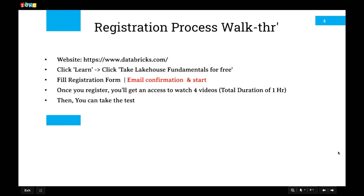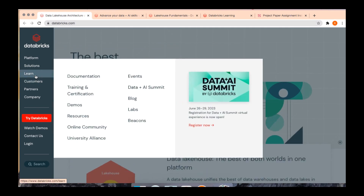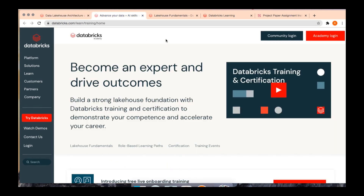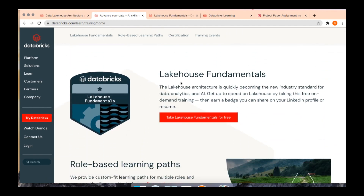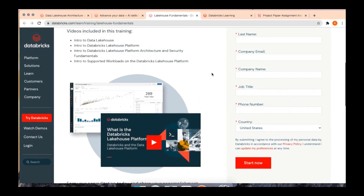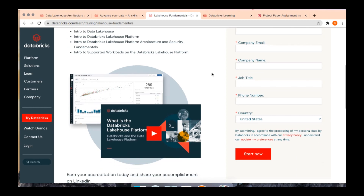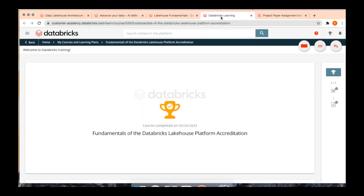Once you complete the course — total duration of one hour — you'll get an option to complete the test. To walk through the steps: go to Databricks.com, click Learn, then Learning and Certification, and you'll get into this page. Click Academy Login and sign up, or scroll down to find the Lakehouse Fundamentals option. Click it and you'll be taken to another page where you provide your details: first name, last name, company email, company name, job title, and phone number. Once you submit your registration, you will get an email confirmation — follow the instructions to start the course and complete the test.